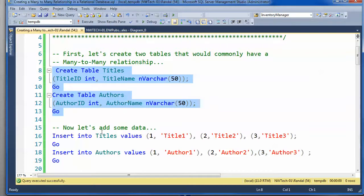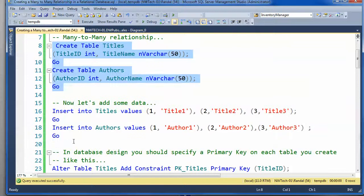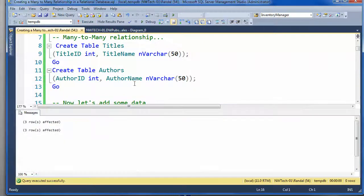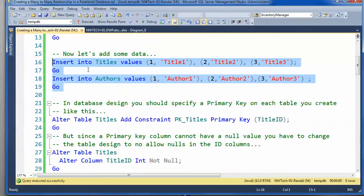And let's insert some data. Now we have the data in there.